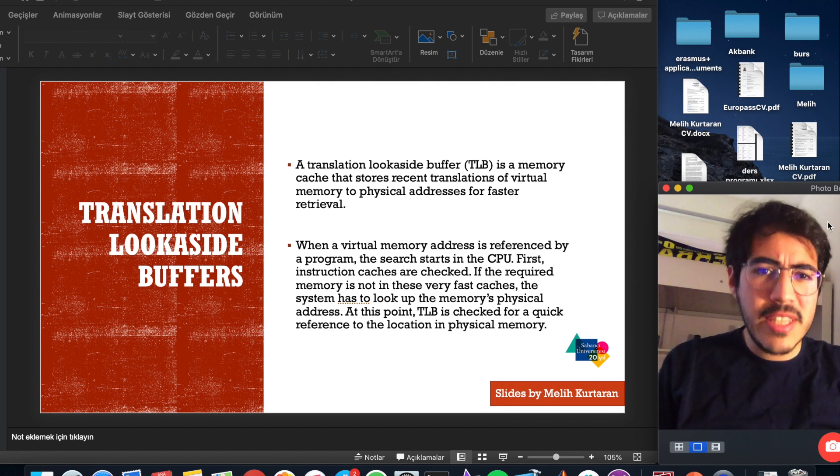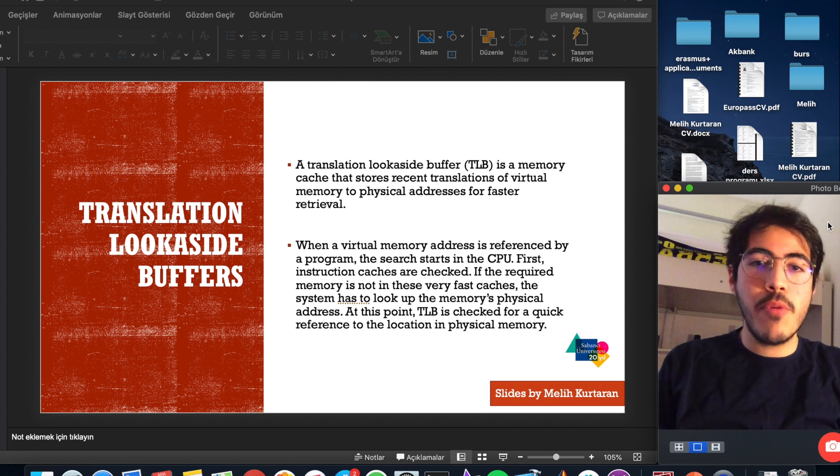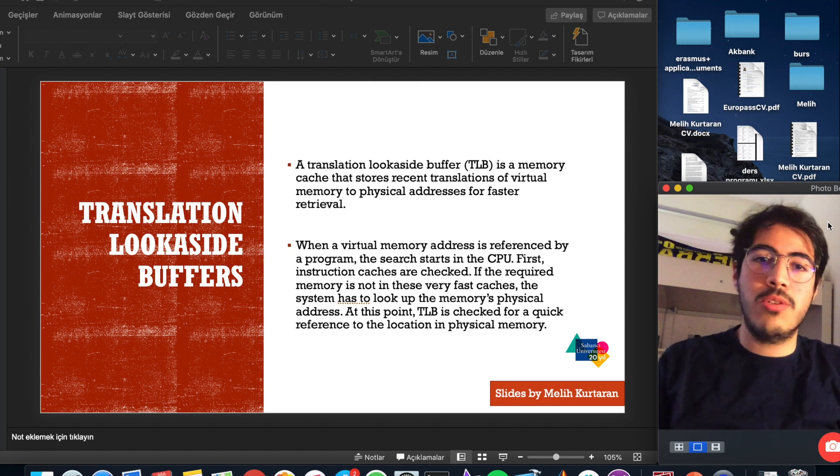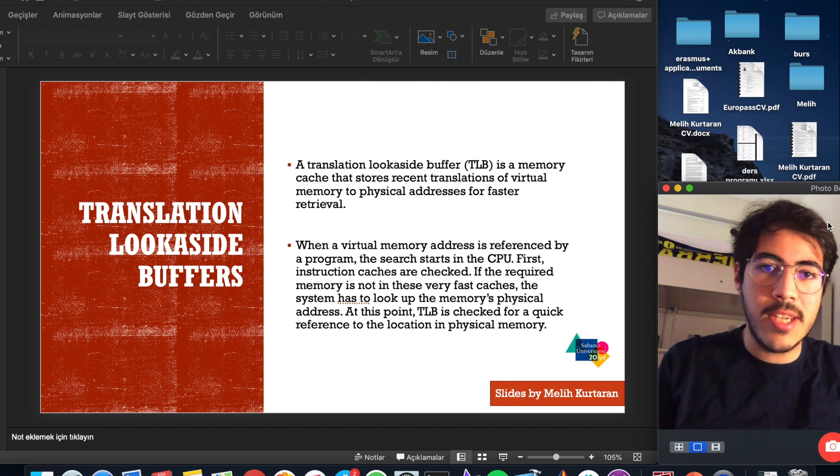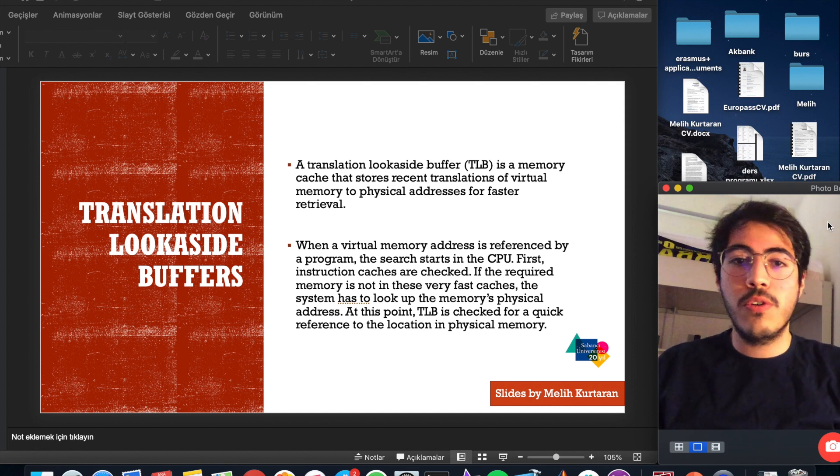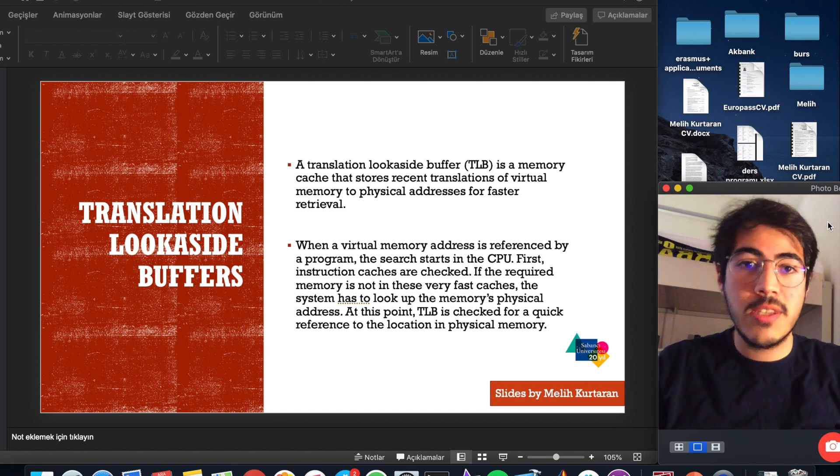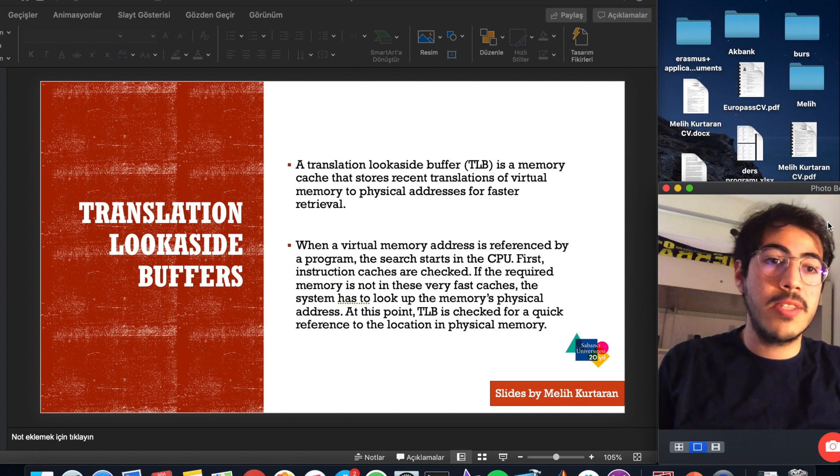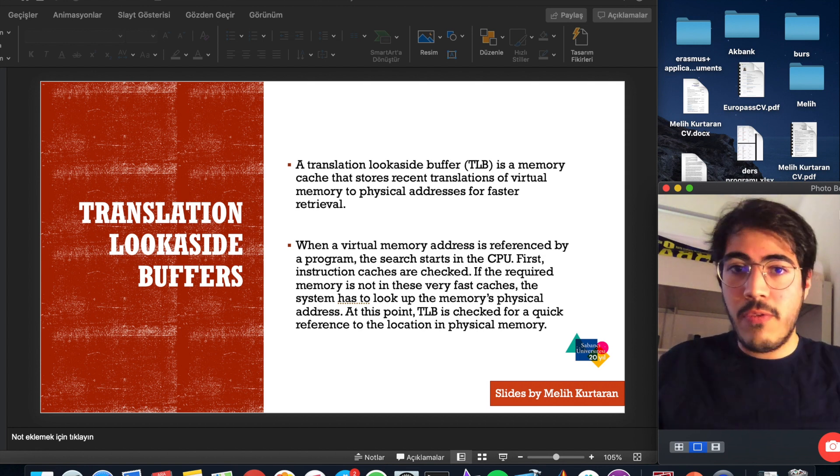Translation look-aside buffer TLB is a memory cache that stores recent translation of virtual memory to physical address for faster retrieval.